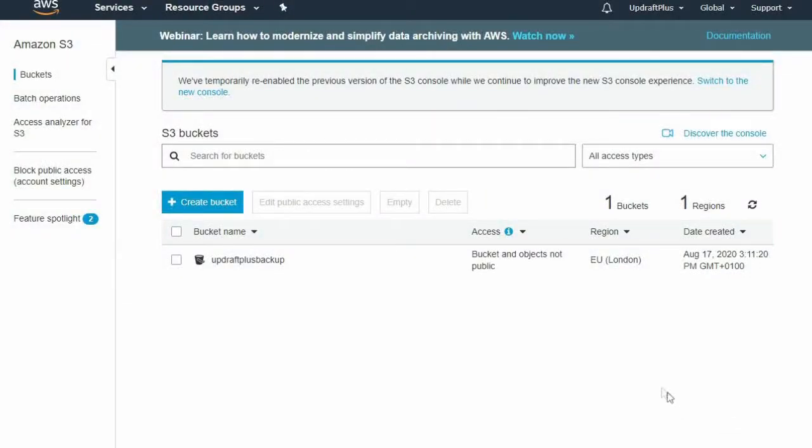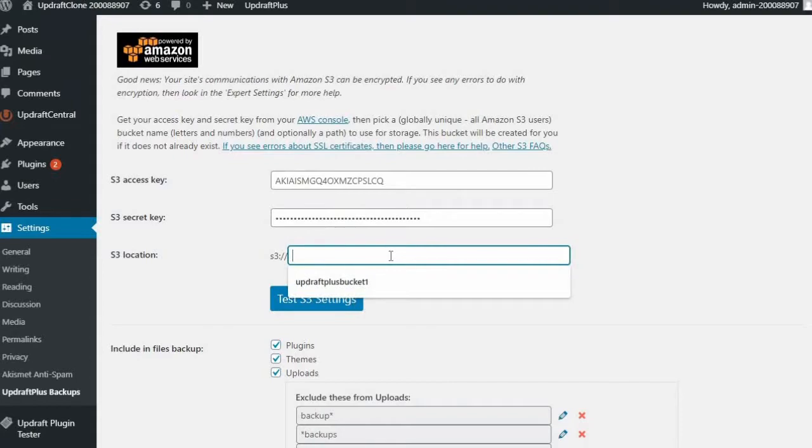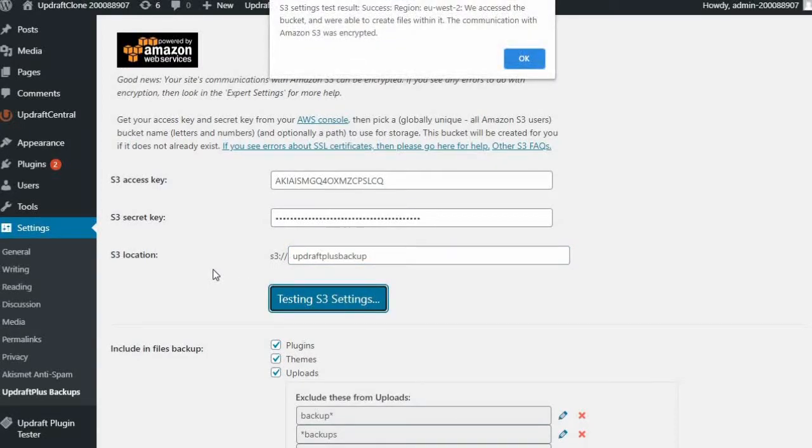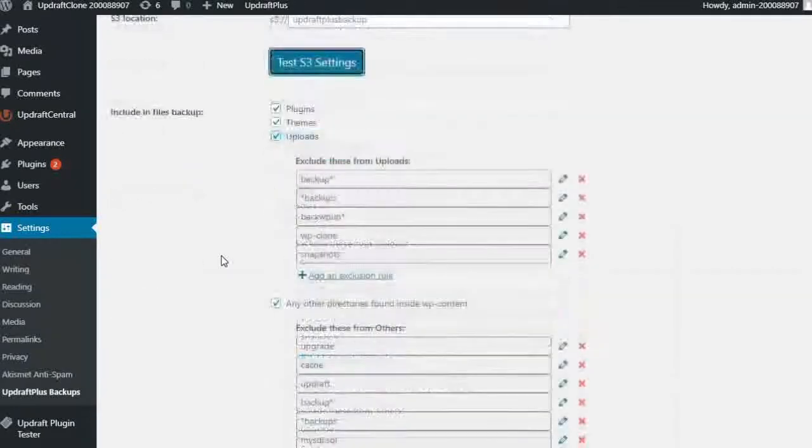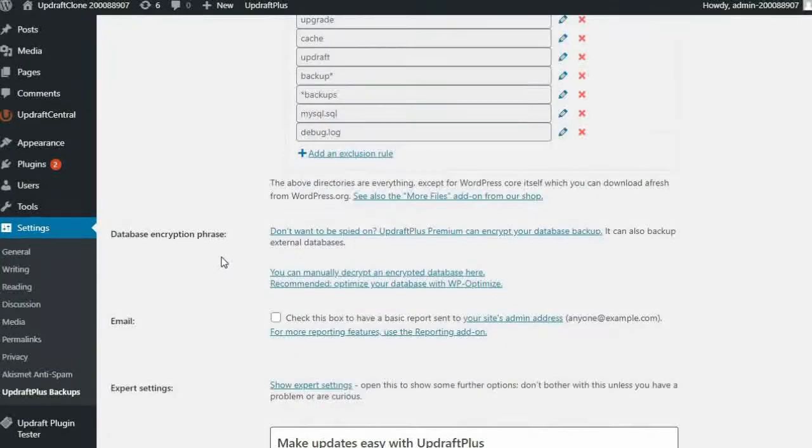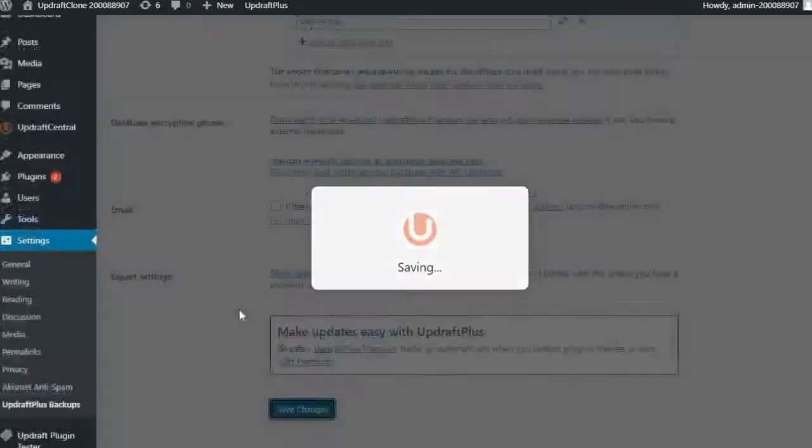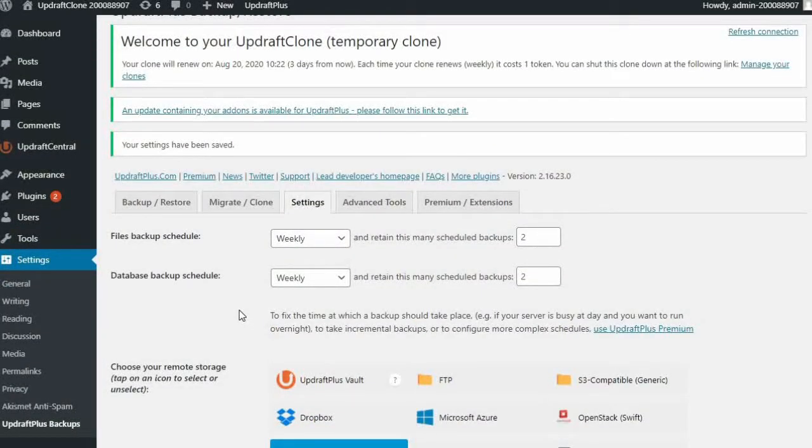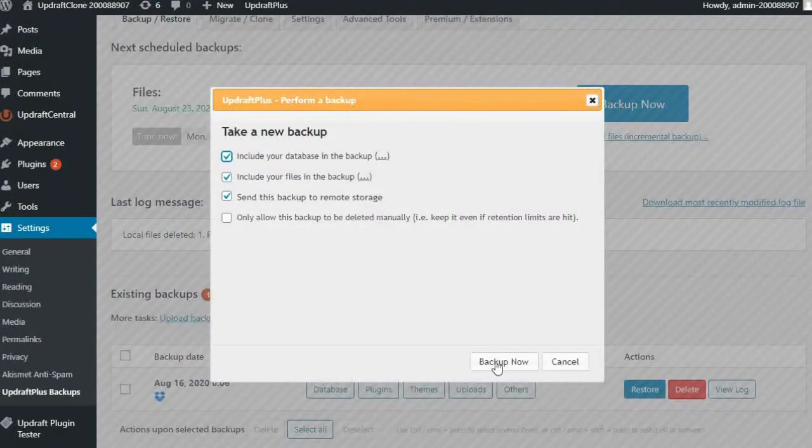Head back to UpdraftPlus Settings. Type the name of the bucket into the location and then click Test to check that all of the settings are working correctly. Now that's completed and checked, you can save the settings once more and you're all set to securely back up to Amazon S3.